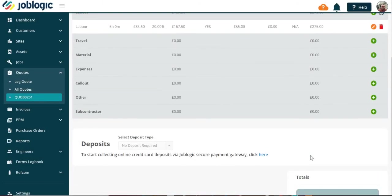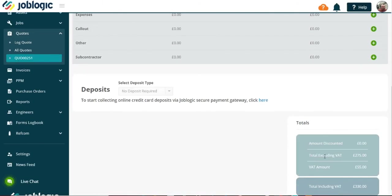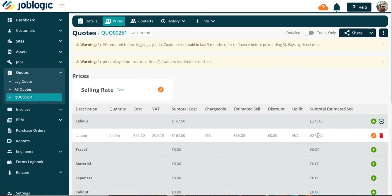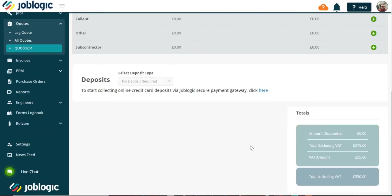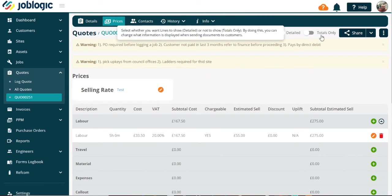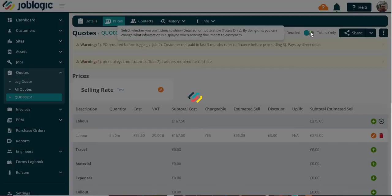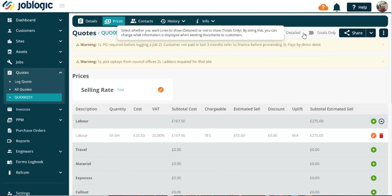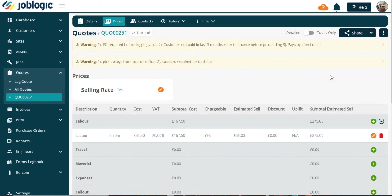Once completed, your quote is ready to be sent to your customer. You can choose to send as a detailed line by line quote, or as a totals only quote as required. Thank you for watching this tutorial.